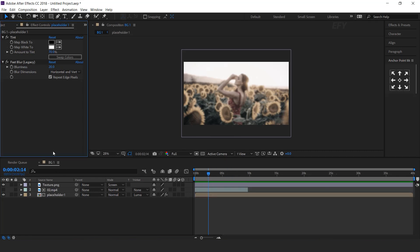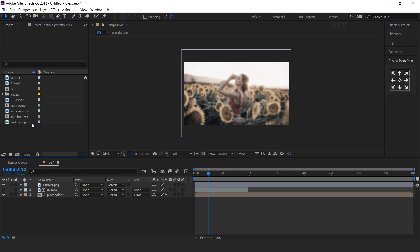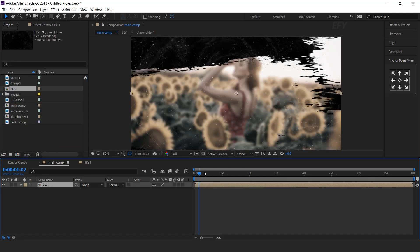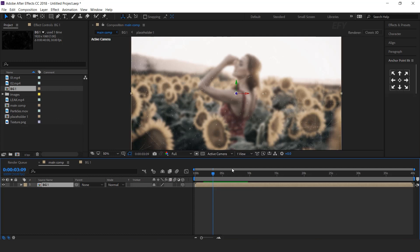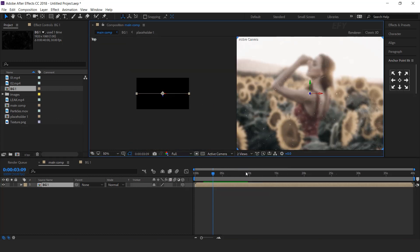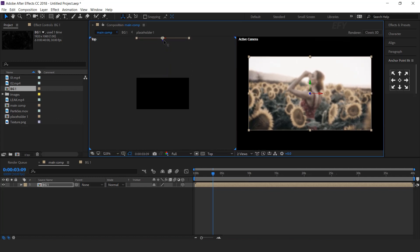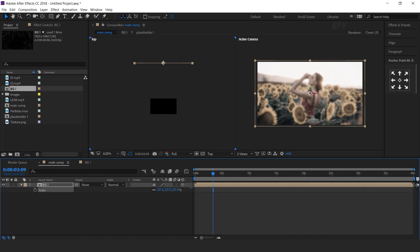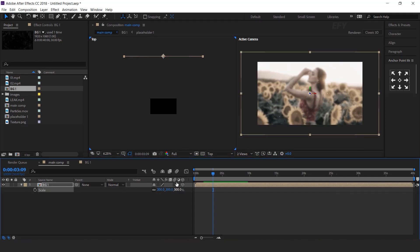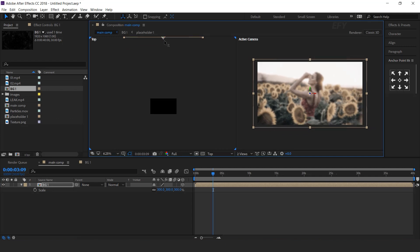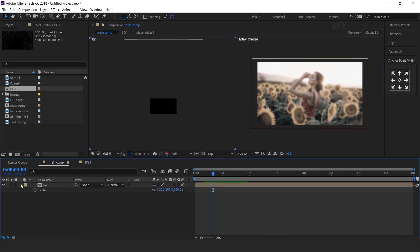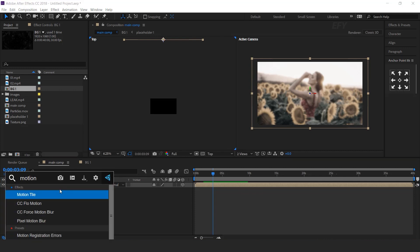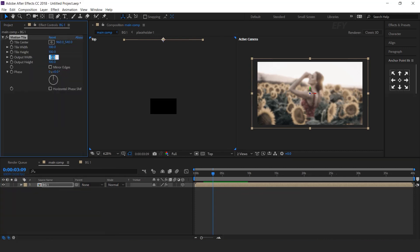Now go to main comp and drag the BG1 comp into the timeline. Make it a 3D layer. Go to 2-view and move the Z position to the back side of the comp. Increase scale to around 300%. Now search for the motion tile effect and set output width and height to 300, then check mirror edges.